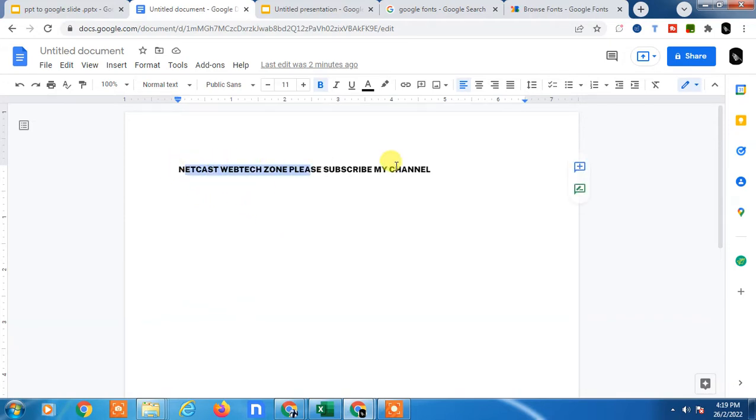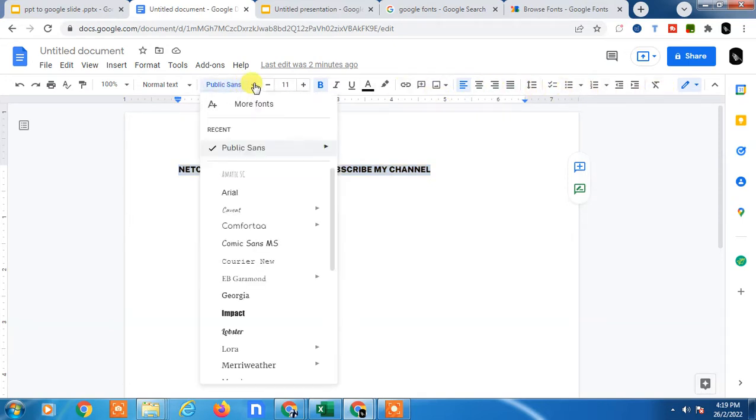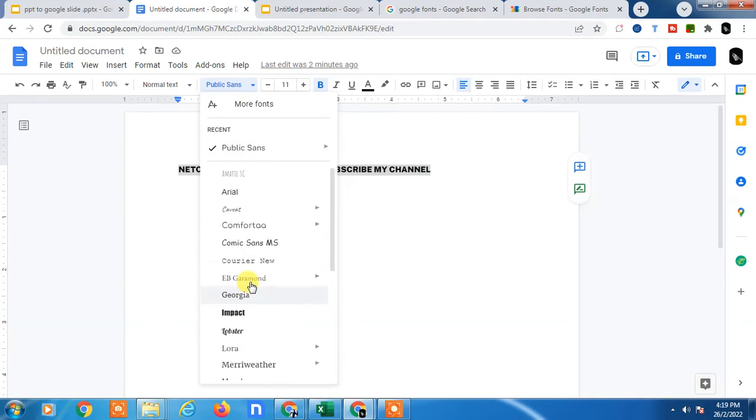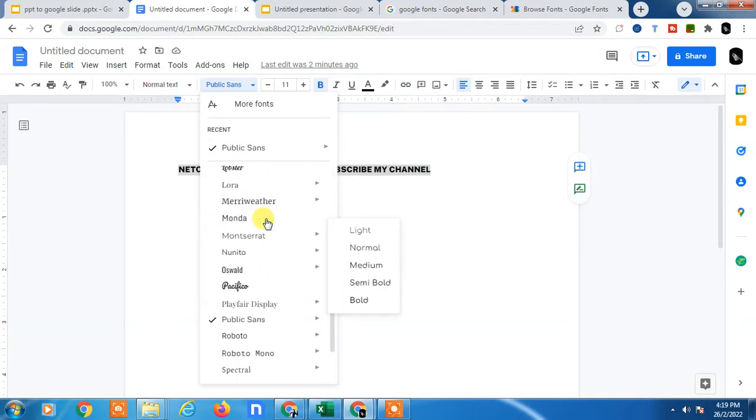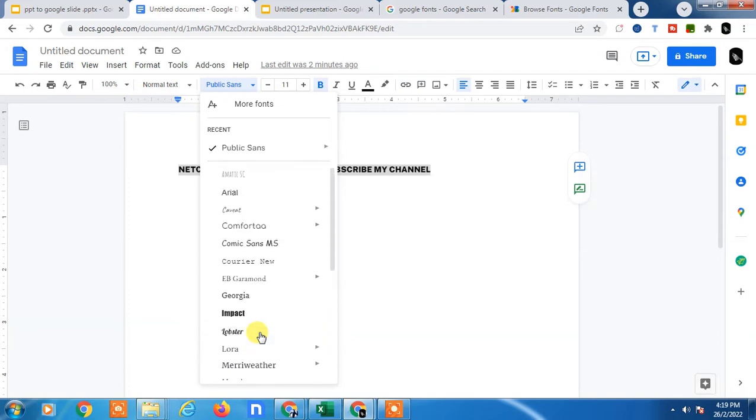I've written something here. If I select this text in Google Docs, the font option appears. Now go to this font list and you can find all fonts. But if you don't find your favorite fonts or want to make your presentation with different fonts, there's another option.